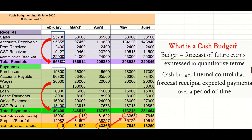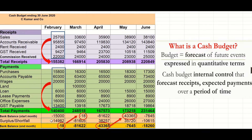Once you have calculated your total receipts and total payments, you subtract: total receipts of $155,382 minus total payments of $140,400. This gives you either a shortfall or a surplus. In this case, for February, we have a surplus of $14,982 — meaning our receipts are more than our payments for that month.